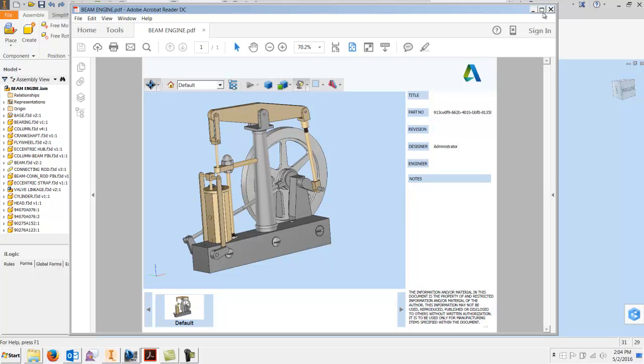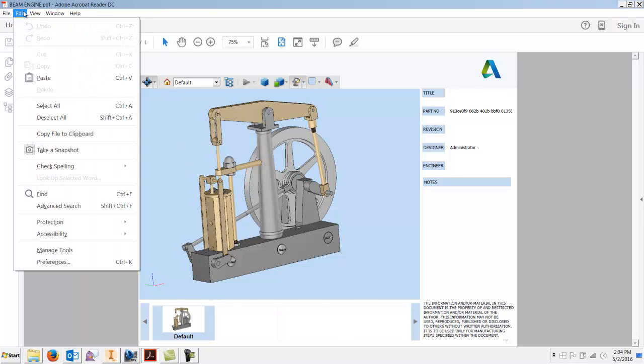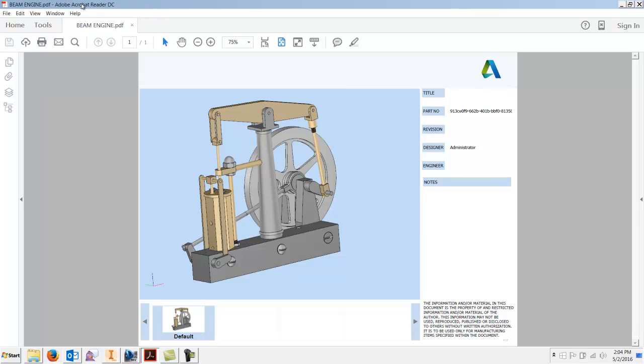This is what you're going to come up with. One quick note: you're going to have to make sure you go in, and this is the latest version of Adobe Acrobat Reader DC, it's a free reader.